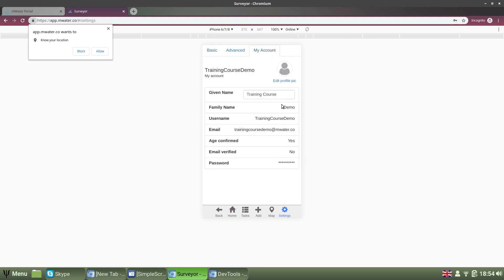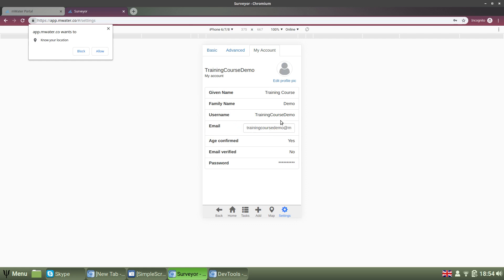Here, by tapping into the fields, you can also change your name, username, email, and password.